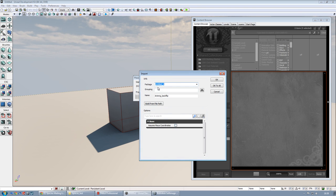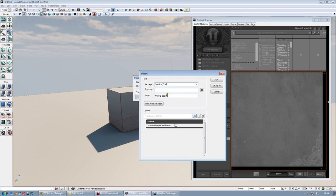I will call my package, spices test. The name of the mesh will be animate backflip, and this will be like the folder that will contain all our stuff.